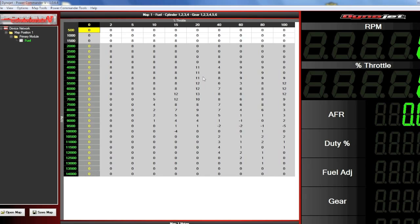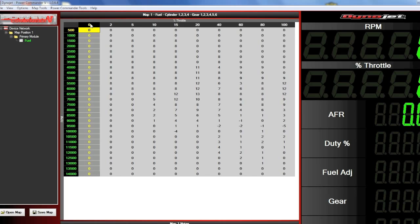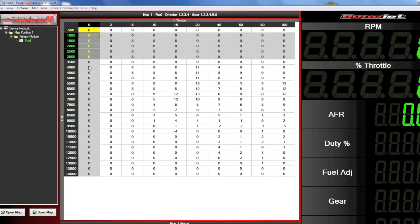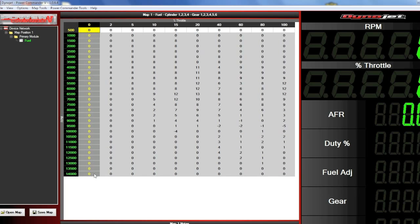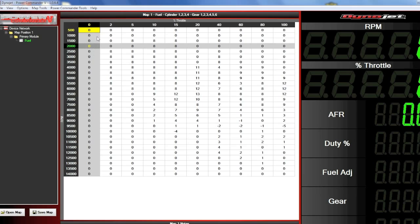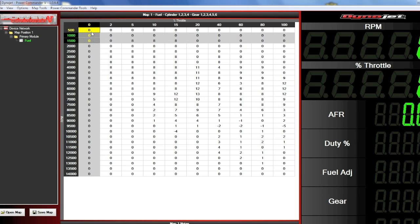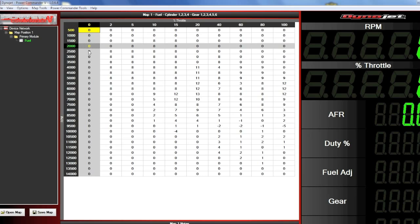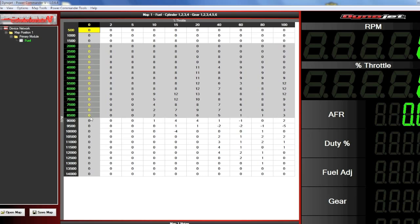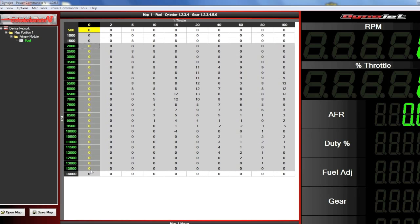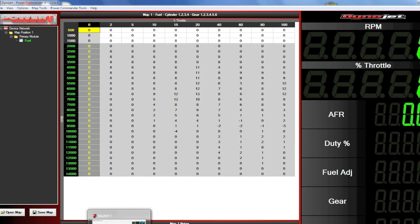So, here in my fuel table, while decelerating, I'm going to be in the 0% throttle column. My throttle is closed whenever I'm decelerating, but my throttle is also closed when I'm idling. So, I don't want to mess with the idle fuel mixture. So, I'm going to leave the 500 to 1500 RPM cells alone. I'm only going to make modifications from 2000 RPM all the way down to redline. That's where I'm going to be at in my Power Commander map file when I'm decelerating.